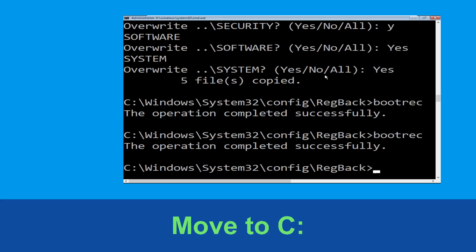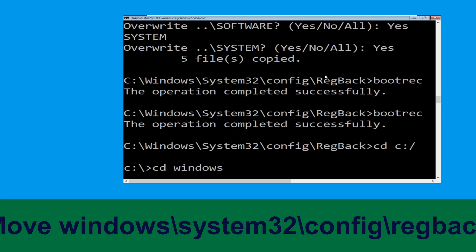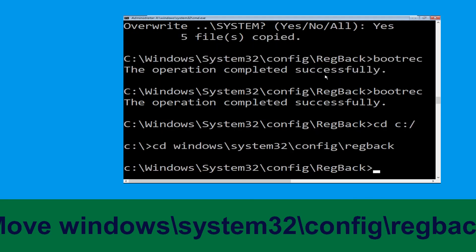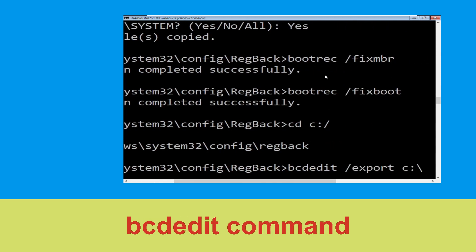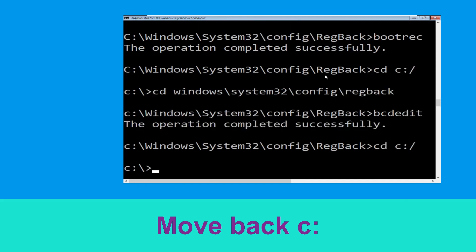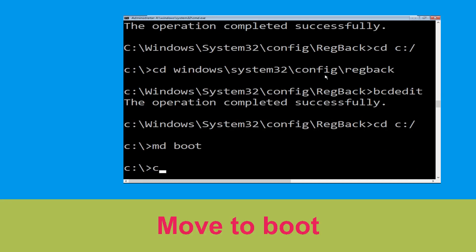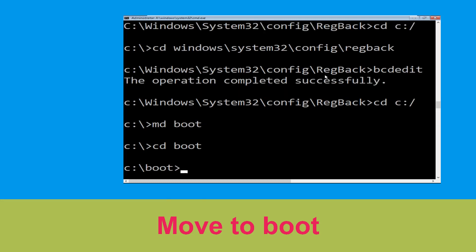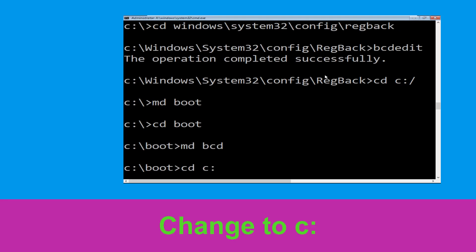Now type cd windows\system32\config\regback and hit Enter. Then type bcdedit /export c:\bcd_backup and hit Enter. Now type cd c:\ and hit Enter. Then type md boot and hit Enter. Type cd boot and hit Enter. Then type md bcd and hit Enter.